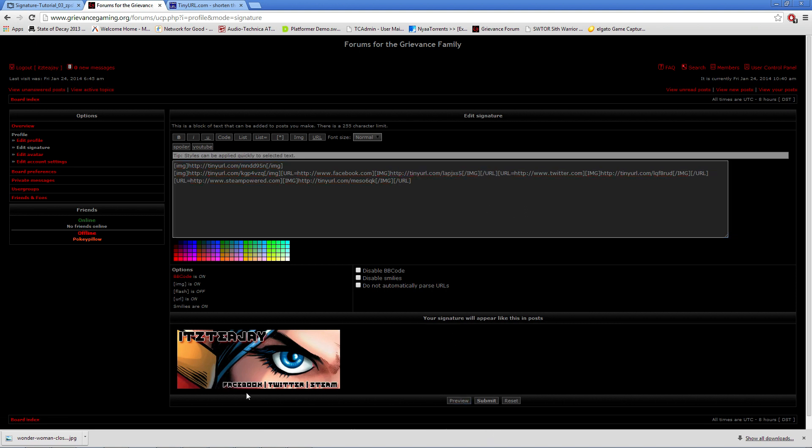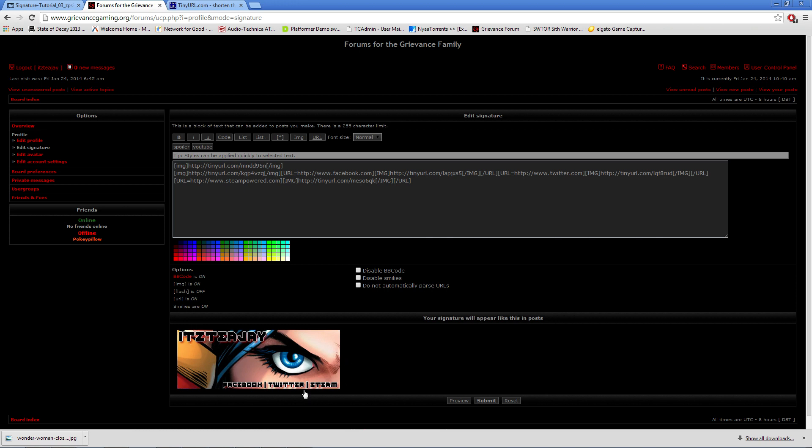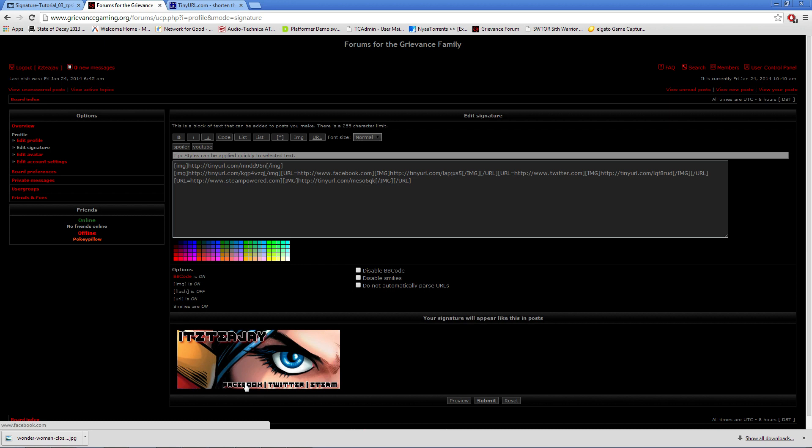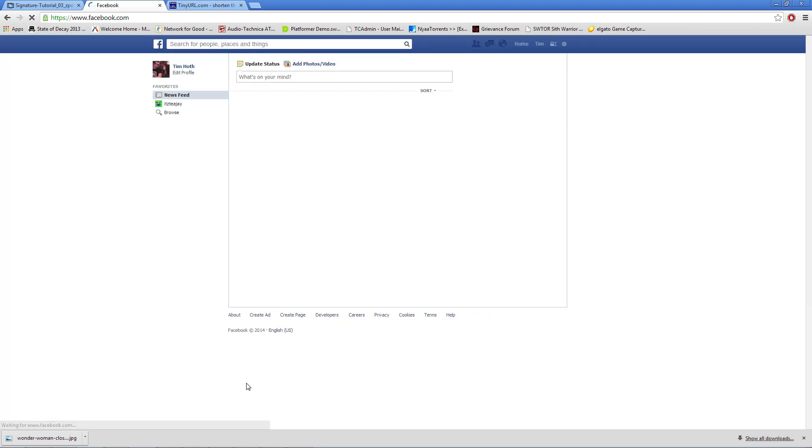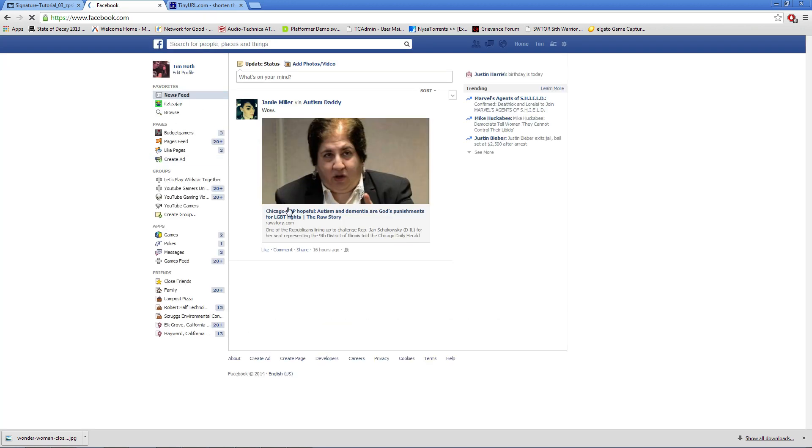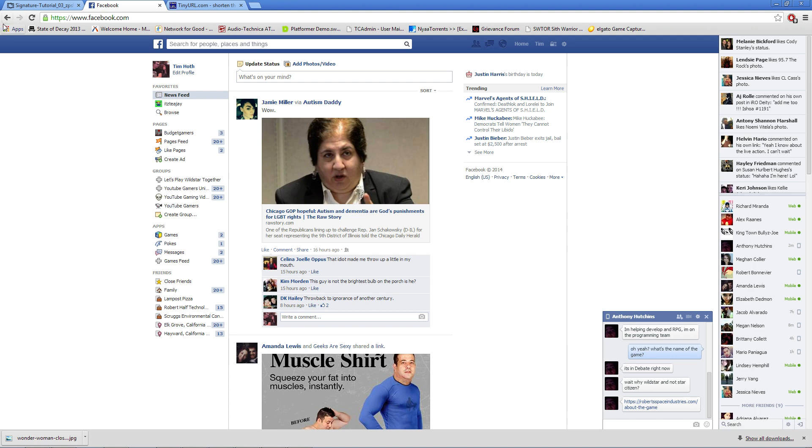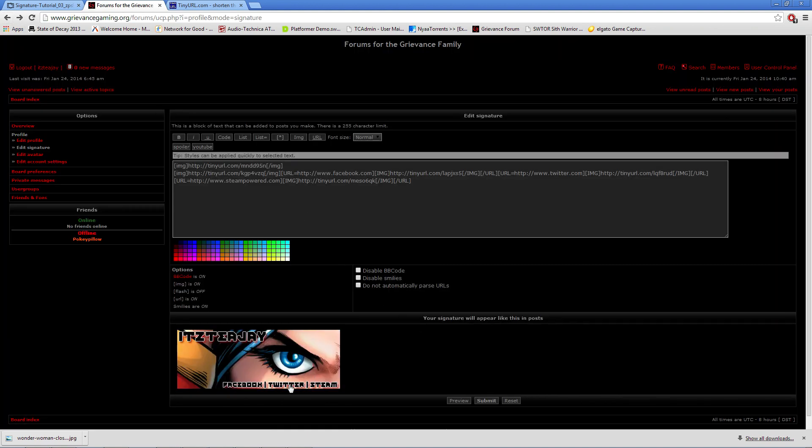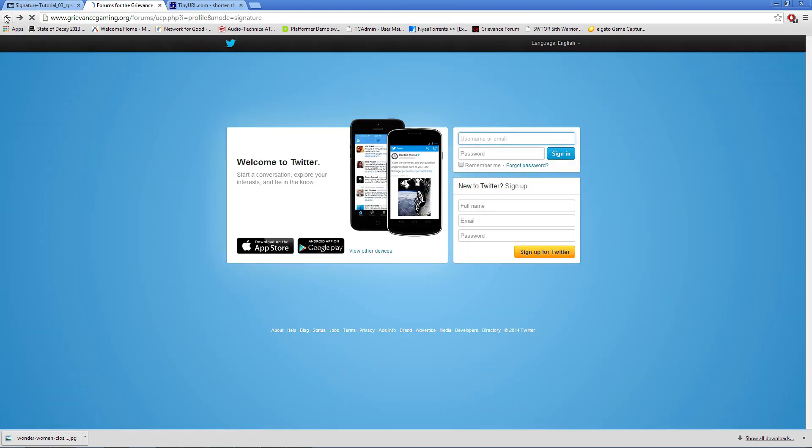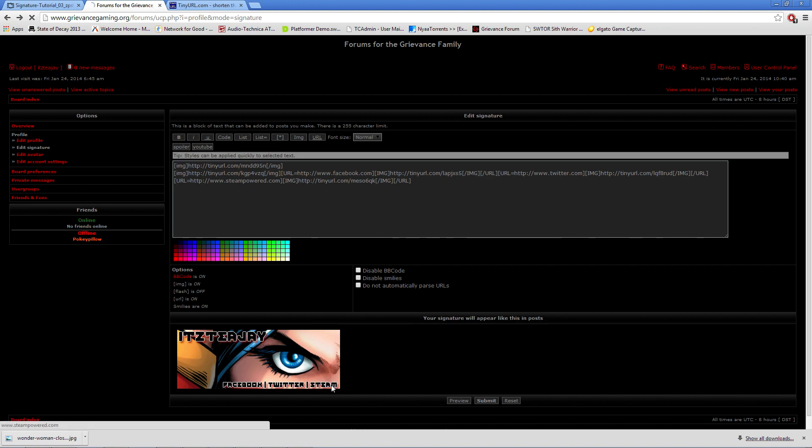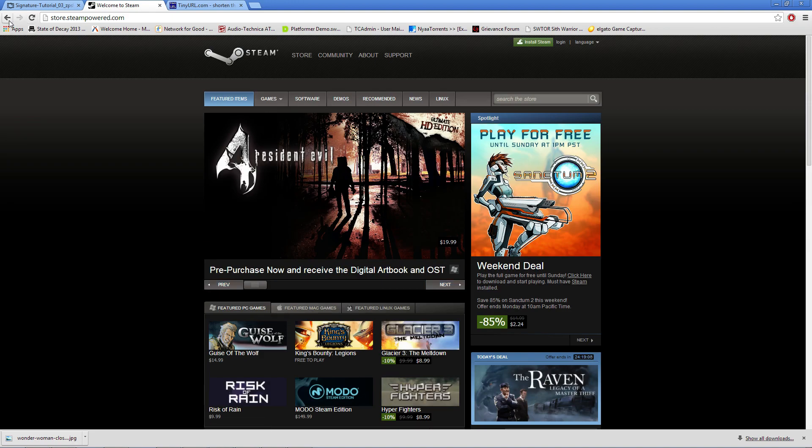Ah, there we go. And as you can see, we got a nice solid signature with Facebook, Twitter, and Steam. All clickable. So if I click on that, it'll take me right to Facebook, which is my Facebook. So everyone gets to see my feed. And Twitter, same thing. And of course, you would personalize that with like, links to your specific page. But yeah, that's pretty much the gist of it.